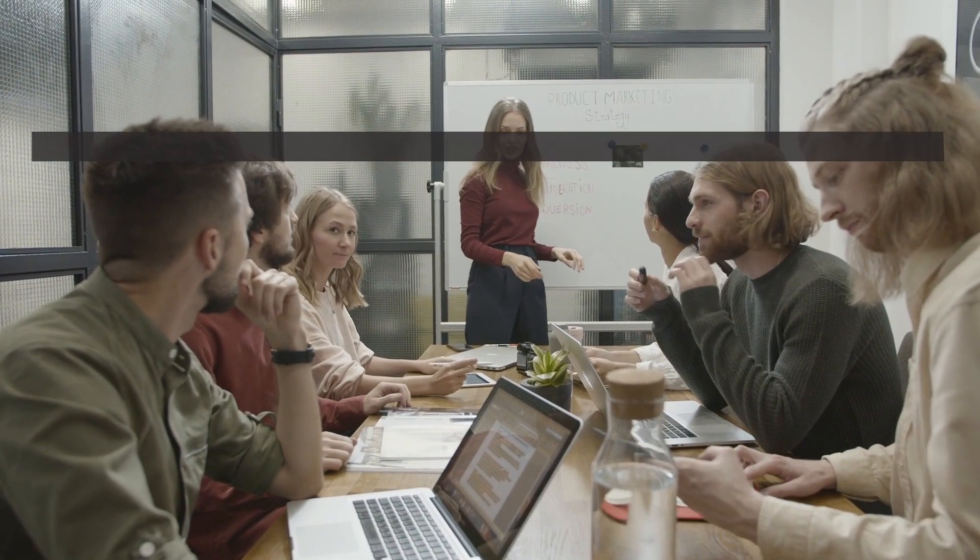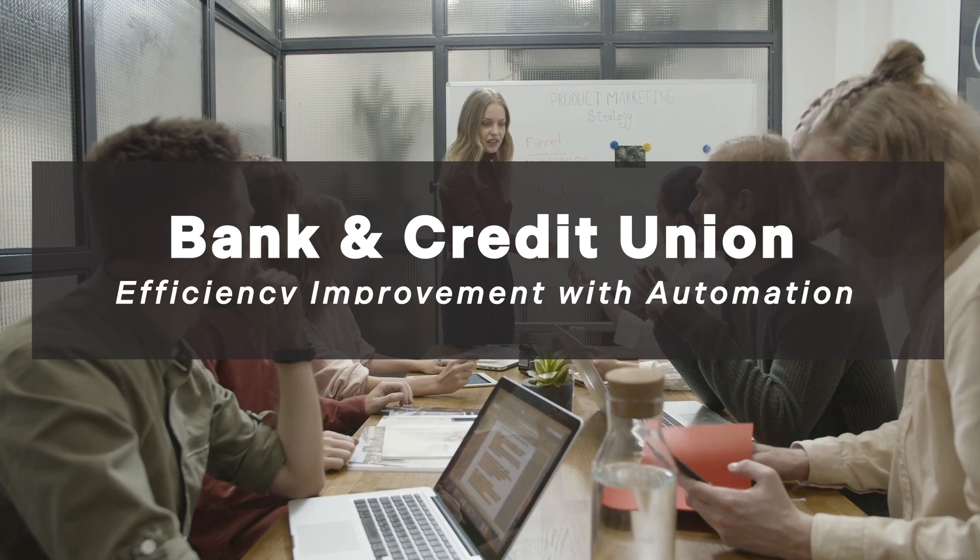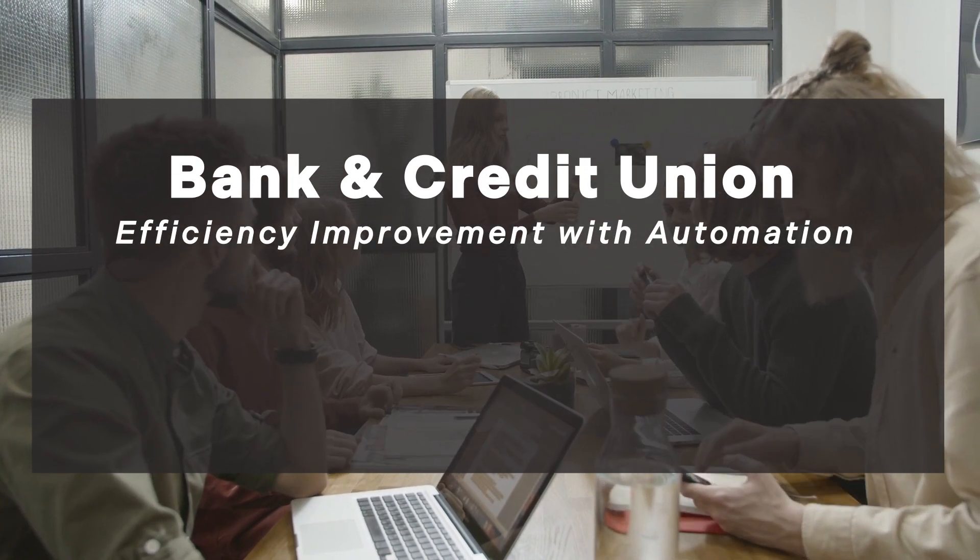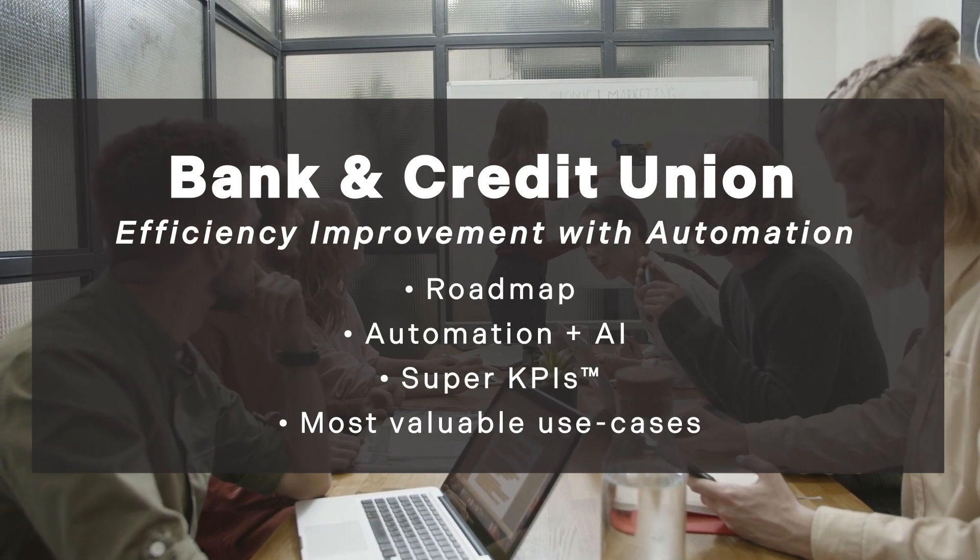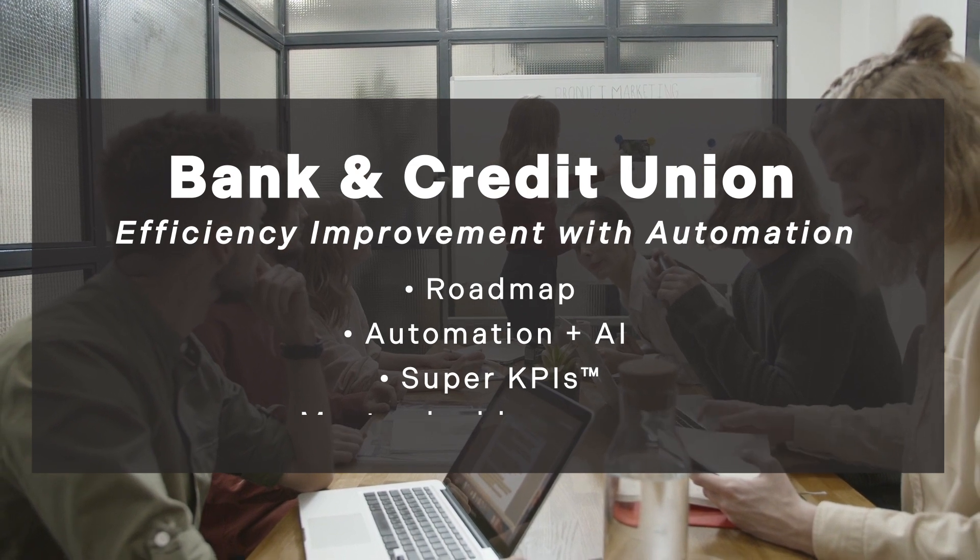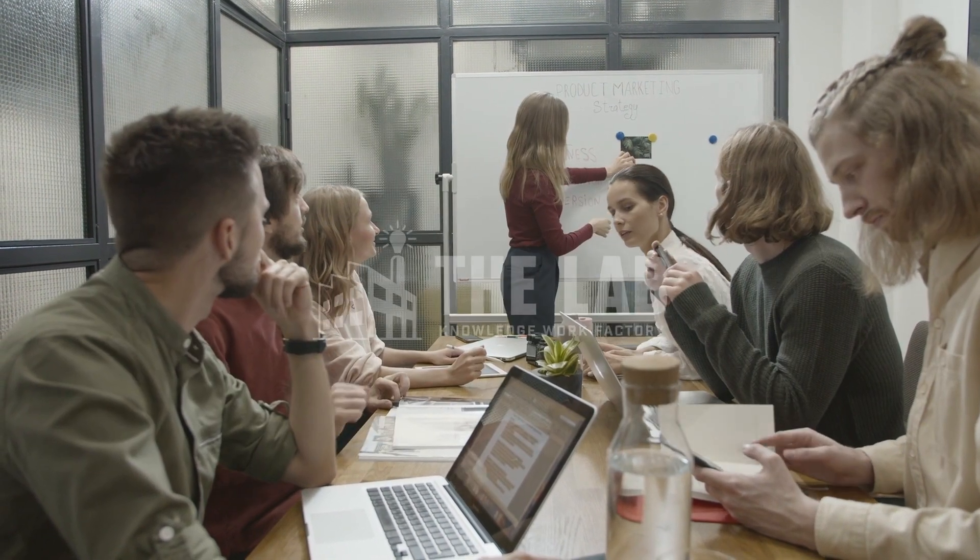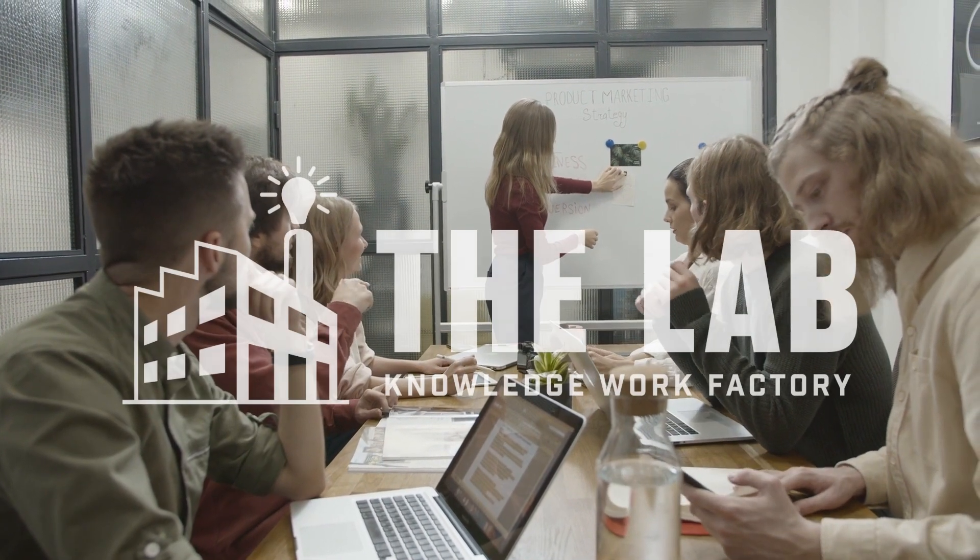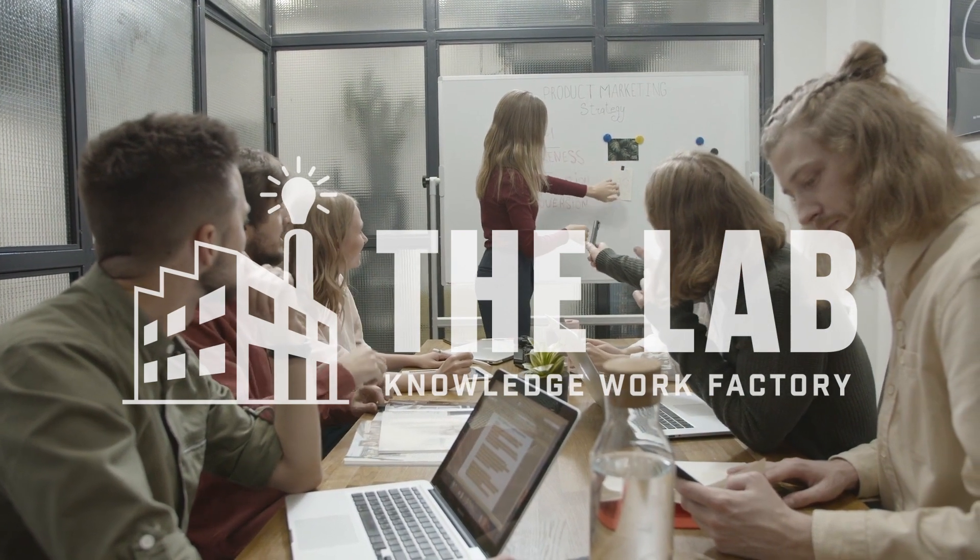Bank and credit union executives are challenged when it comes to strategic transformation and efficiency improvement. The Lab is a transformation-focused consultancy with three decades of expertise in banking automation, process improvement and standardization.